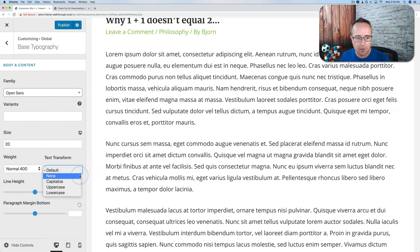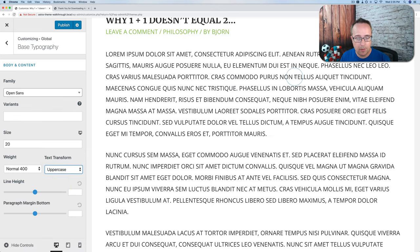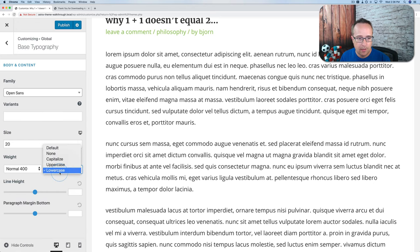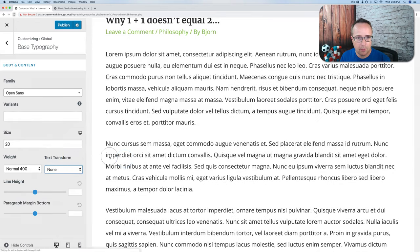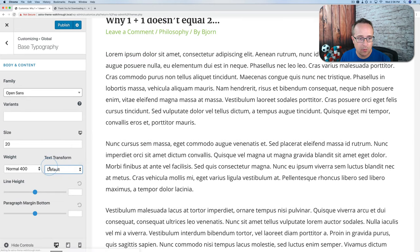We can use text transform to make text either Capitalized (every word capitalized), Uppercase (like you're yelling), or Lowercase (no capital letters). None just takes whatever you wrote as-is. So None or Default are good options. Line height is the space between lines, and Paragraph Margin Bottom is the space below a paragraph.